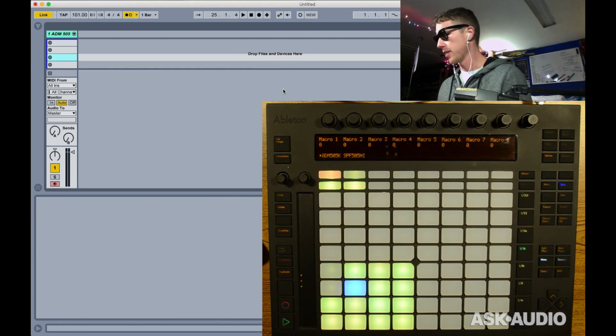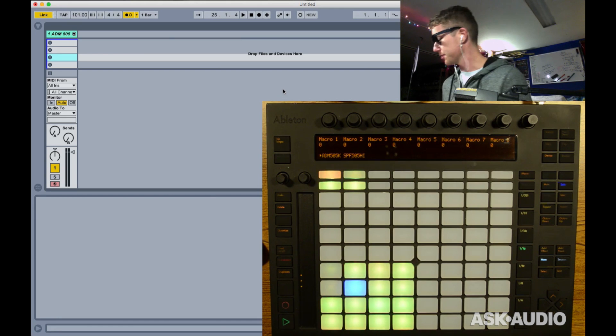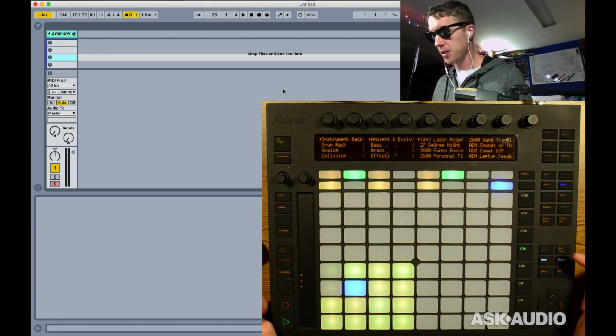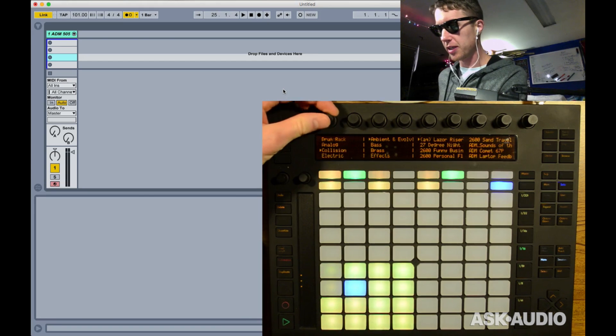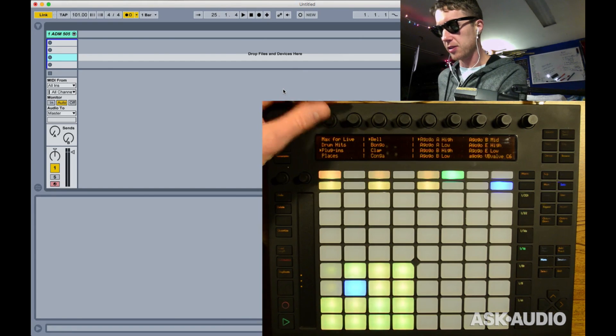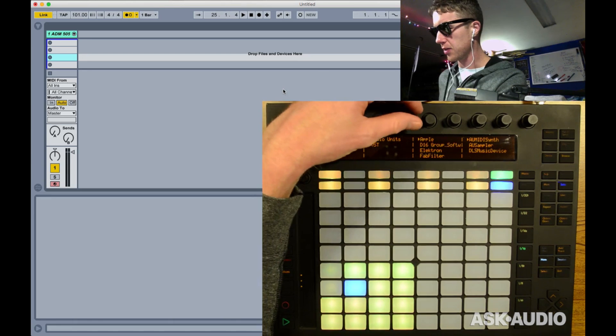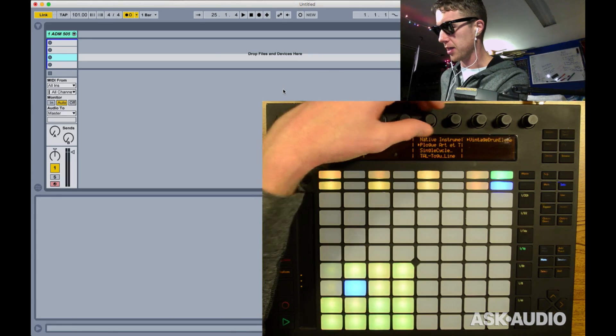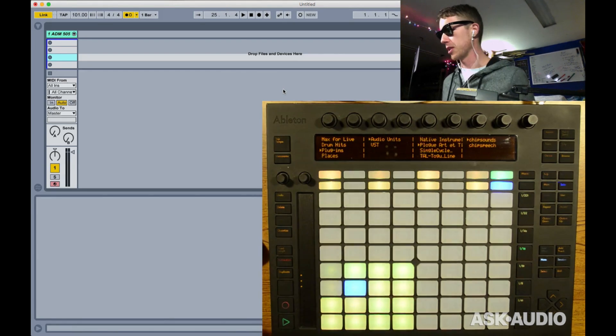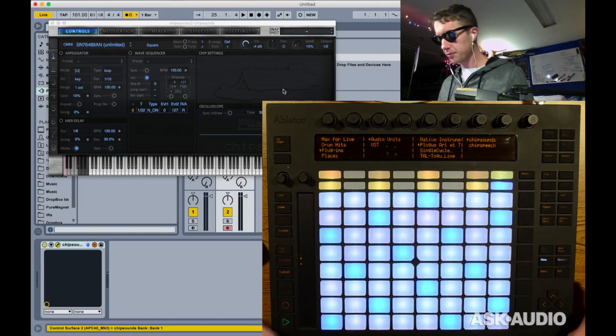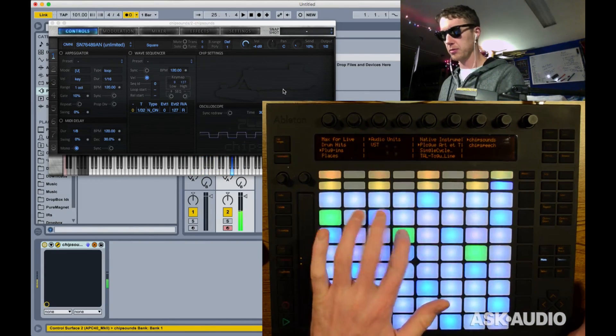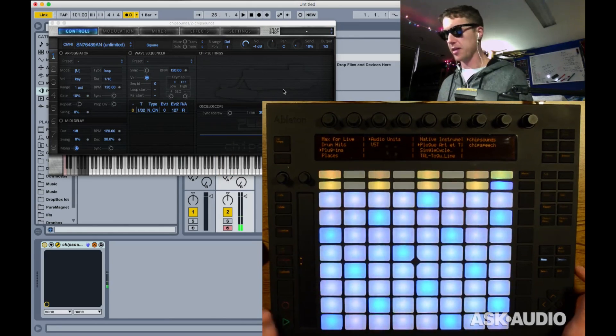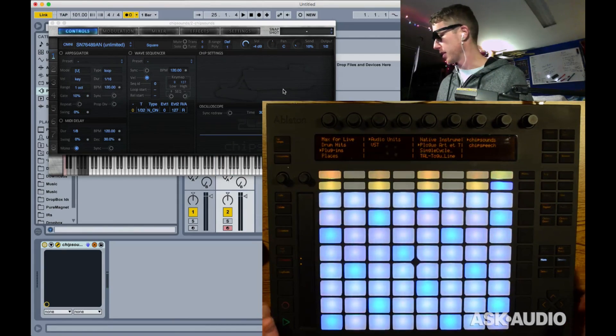First thing, if we go to create a new track here, one of the things we can now do finally is add plugins like VSTs and audio units. Right now I'm going to go down and add one of my favorite plugins which is Chip Sounds by Plogue. And there it is, just added just like a normal instrument inside of Live. That used to be impossible to do.